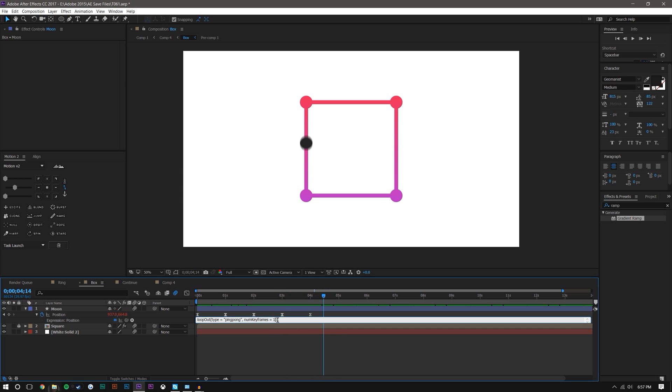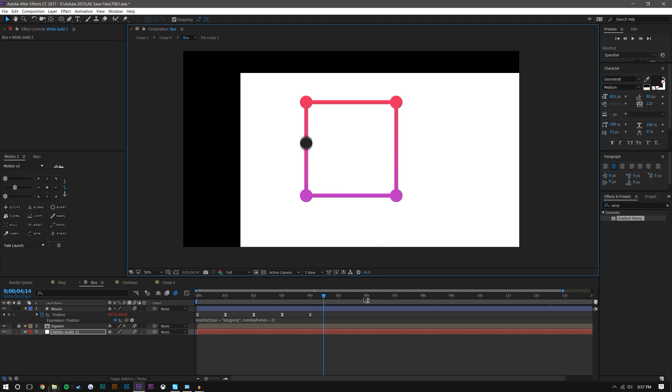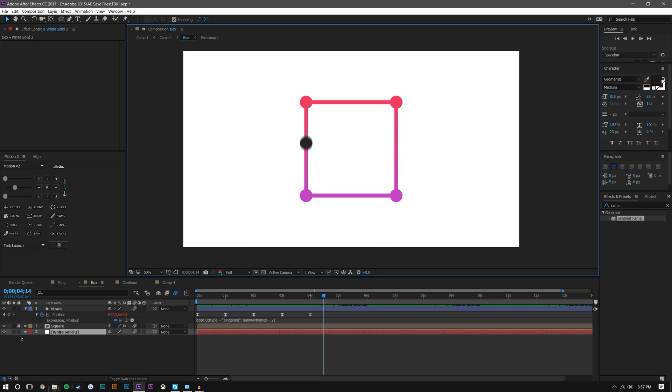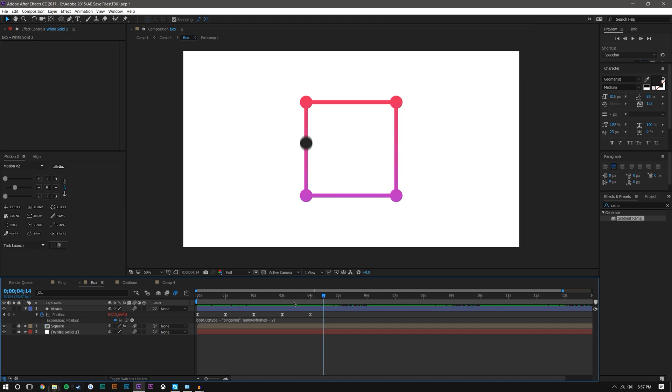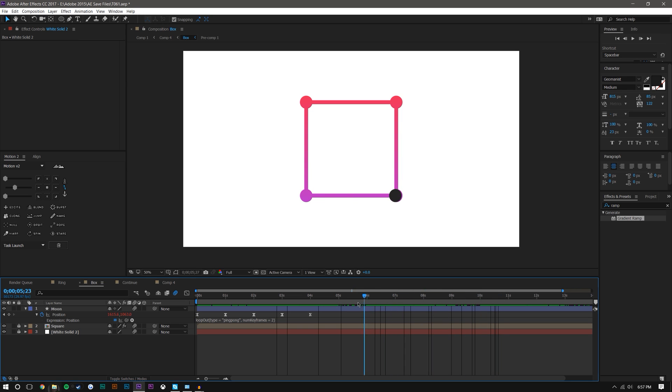If you change this to two, it will now do these last three keyframes. So you'd expect it to go around and then bounce between these three positions, and it does just as you'd expect. So that's kind of how you use loop out with multiple keyframes.